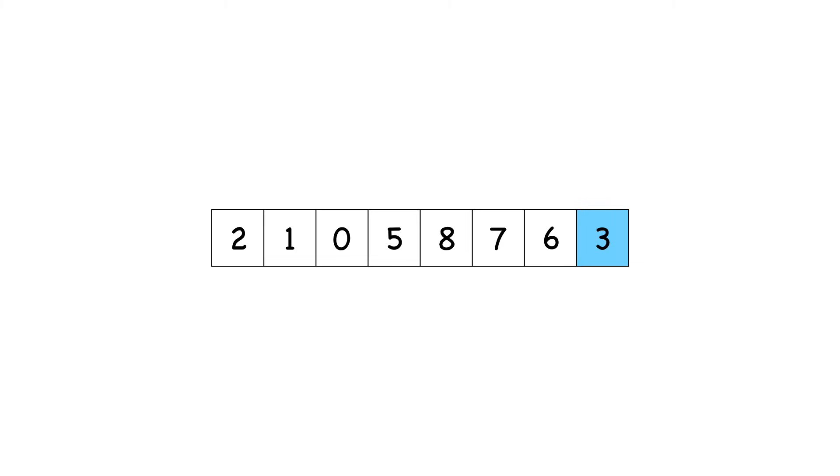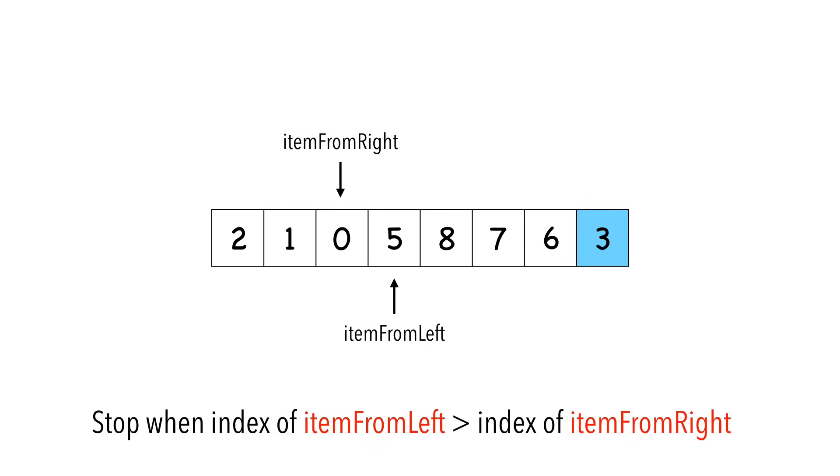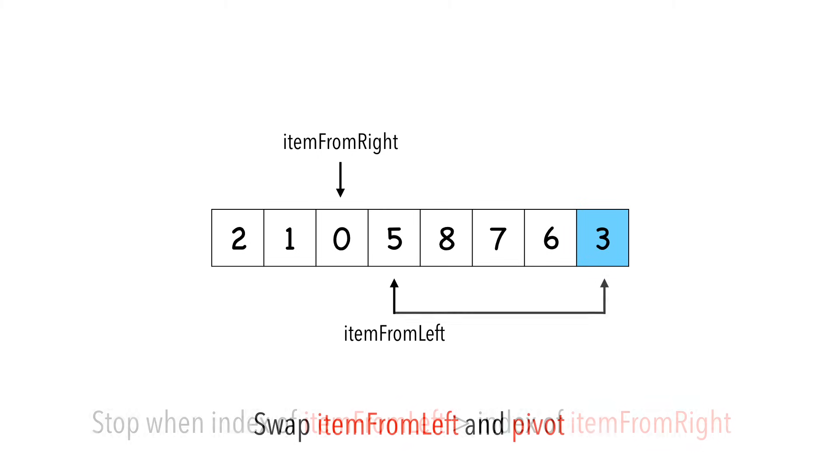One more time. This time we see that item from left has a greater index than item from right, so we know we're done. We swap item from left with our pivot.